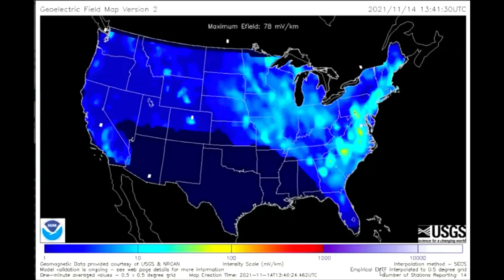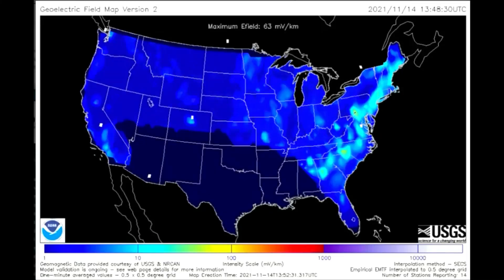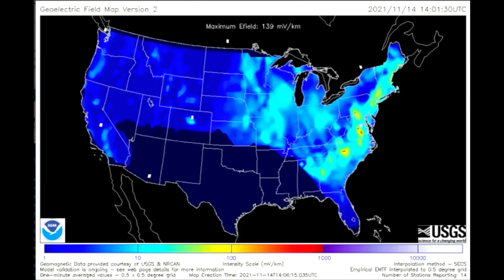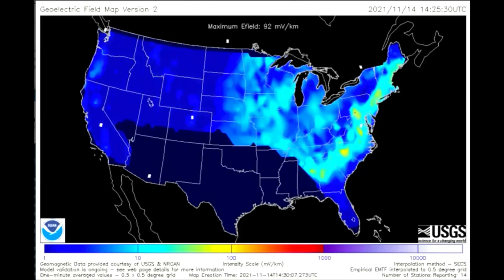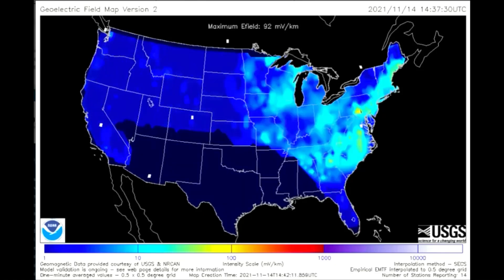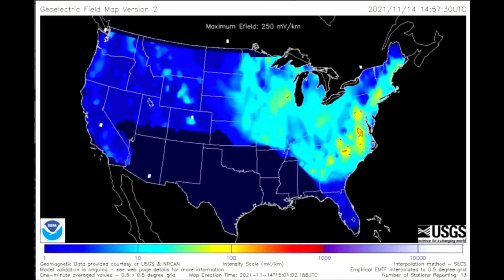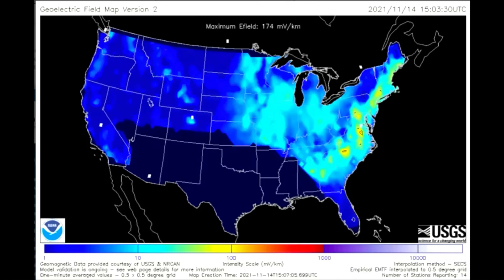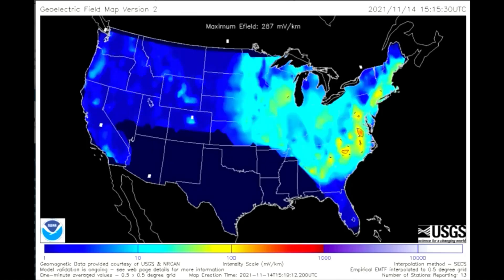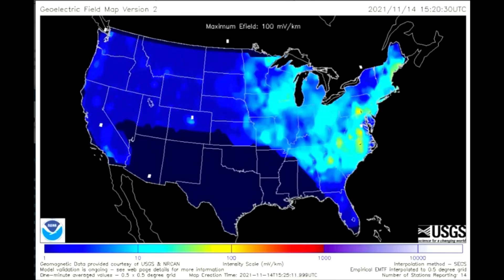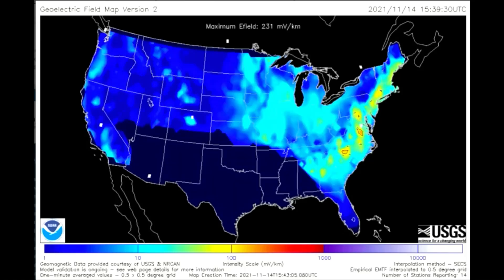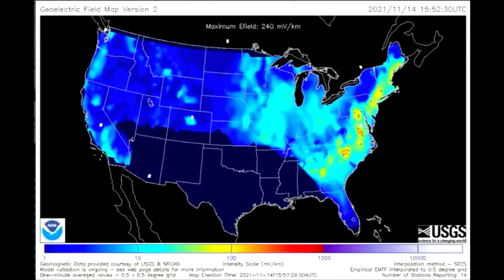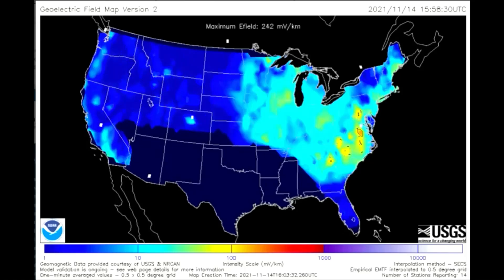This is the geoelectric field model. The geoelectric field is a measure of the induction hazard to artificial conductors, such as electrical power lines, that results from geomagnetic activity, and can be used to estimate the amount of current induced by integrating along the conducting pathway.